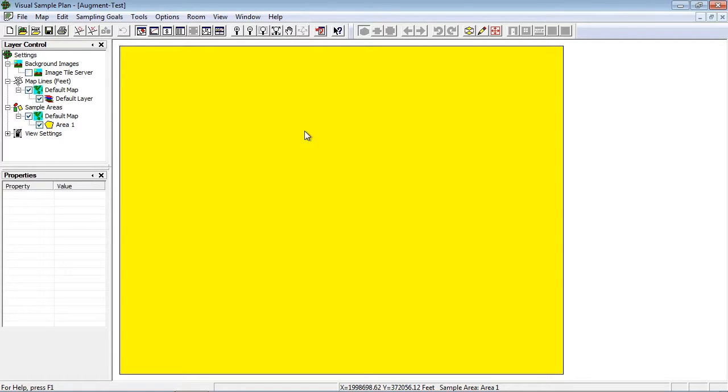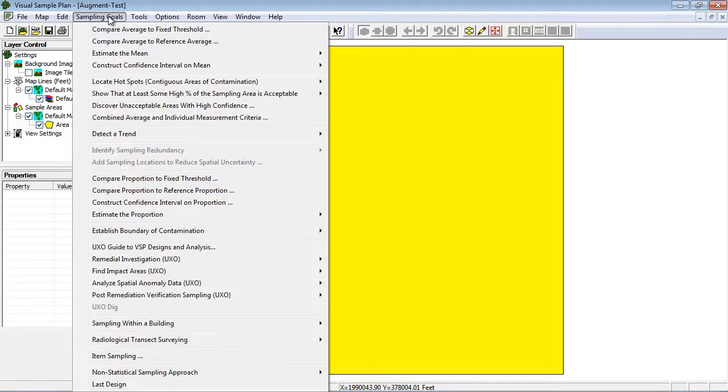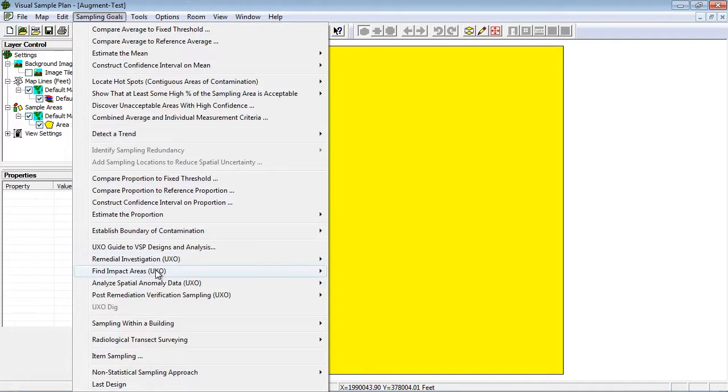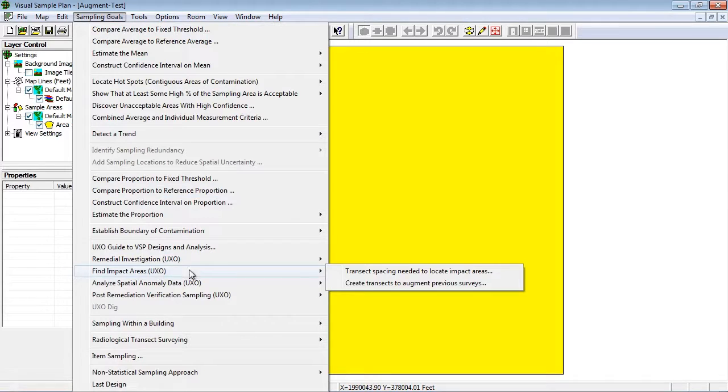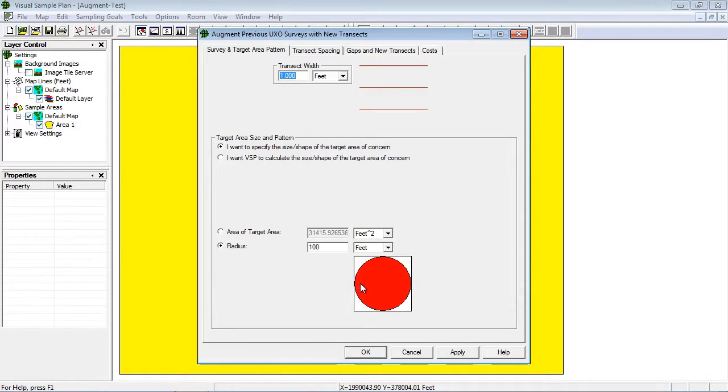Next I'll go to the augment UXO design which is found under the menu sampling goals, find impact areas, and create transects to augment previous surveys.